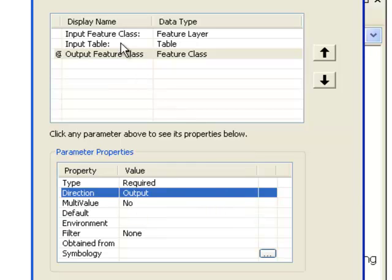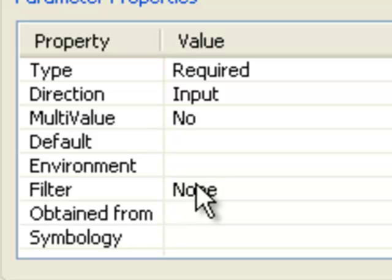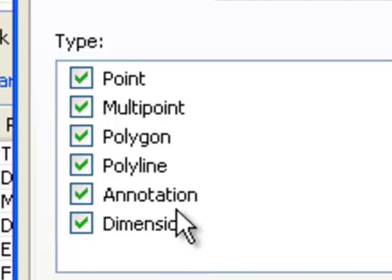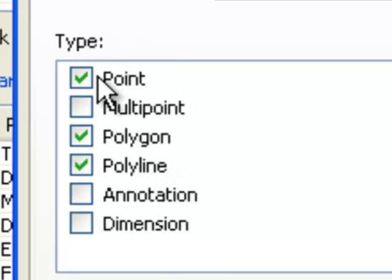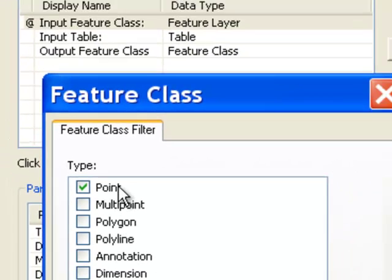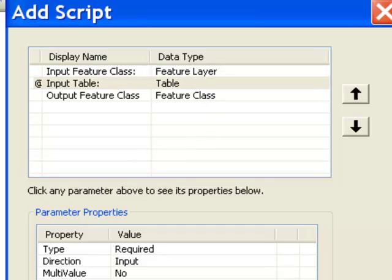For the input feature class parameter, you can also apply a filter. If you click on the filter option, you can specify which geometry types are allowed — points, polylines, and polygons — or just points only. Then only point feature classes will be accessible to the user for that parameter. We'll filter for points only and then we're finished.